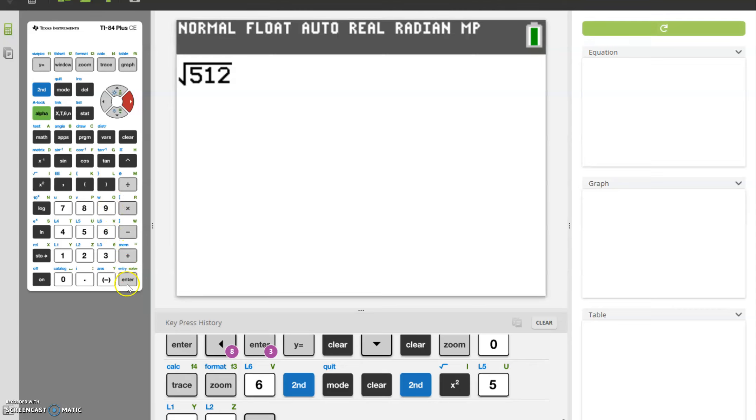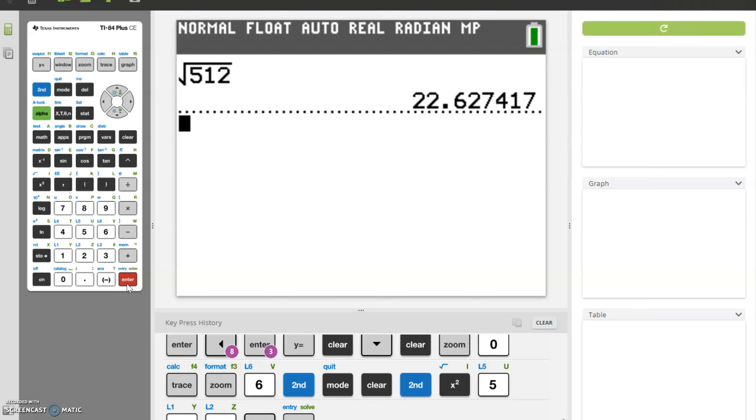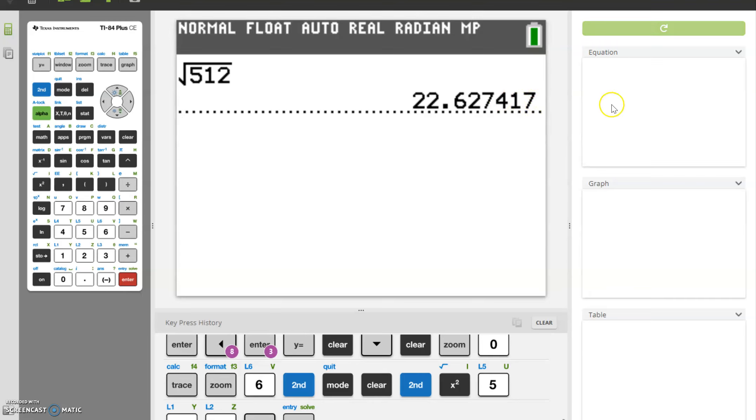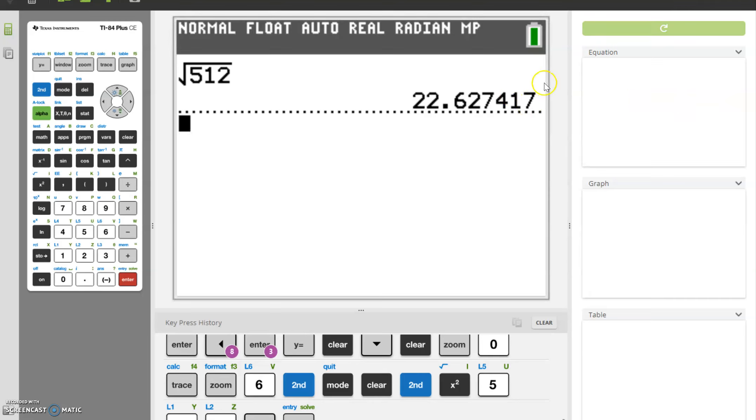At this point, we can hit enter. And we do get, in this case, an approximate solution. We're getting 22.627417. Again, the decimal does not end here. It probably continues on. It's just that we ran out of room. So this is our approximate solution.